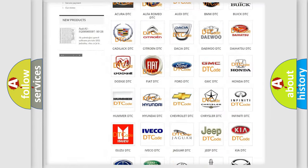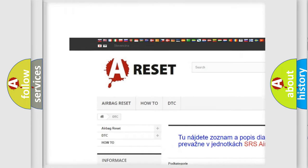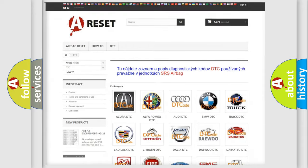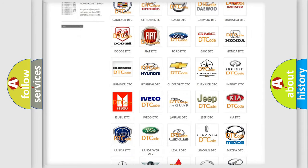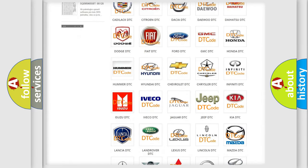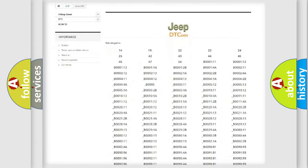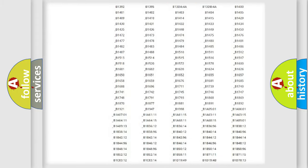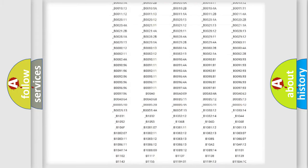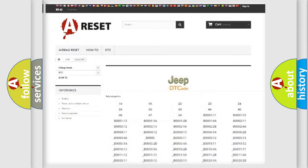Our website airbagreset.sk produces useful videos for you. You do not have to go through the OBD2 protocol anymore to know how to troubleshoot any car breakdown. You will find all the diagnostic codes that can be diagnosed in Jeep vehicles, and many other useful things.